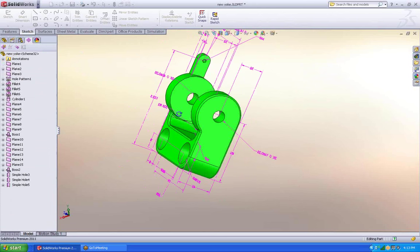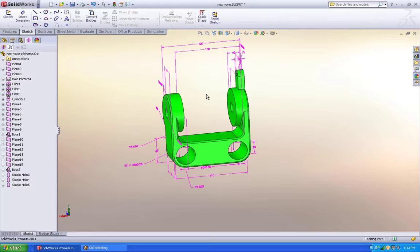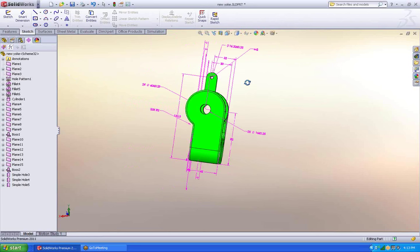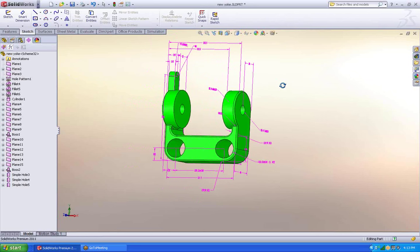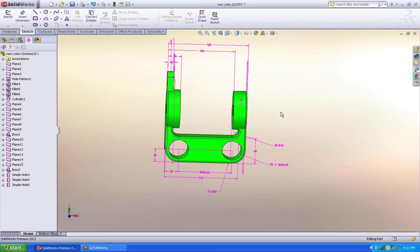SolidWorks thinks for a little bit and it turns the part green. Basically the green means go. Everything is fully dimensioned. I can move dimensions around if I want. I don't like the way they're appearing.